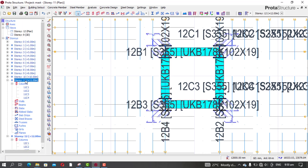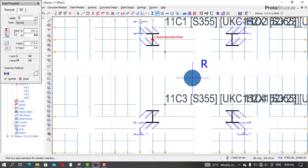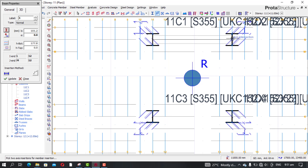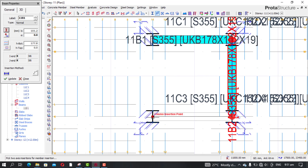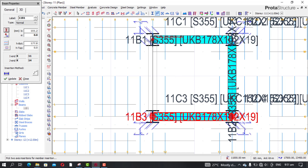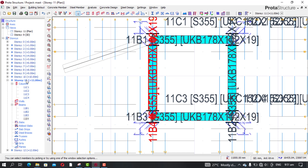Move to the next story, pick beam again. You see we still have the same section, so just do the same thing — center to center. Make sure it's at the center, then you can close.